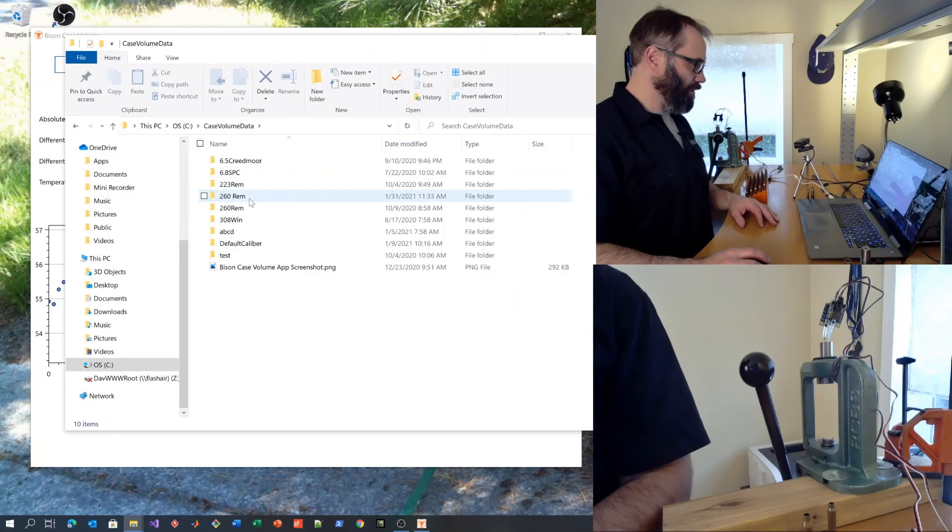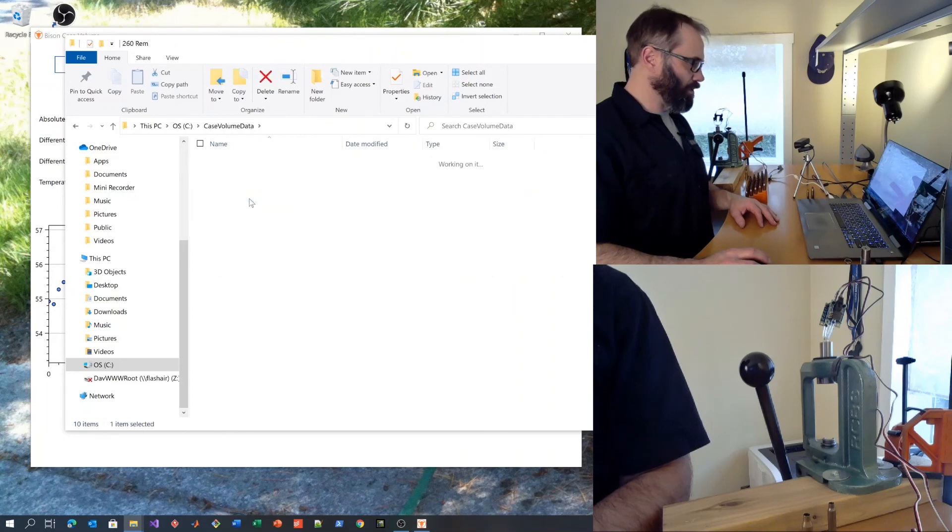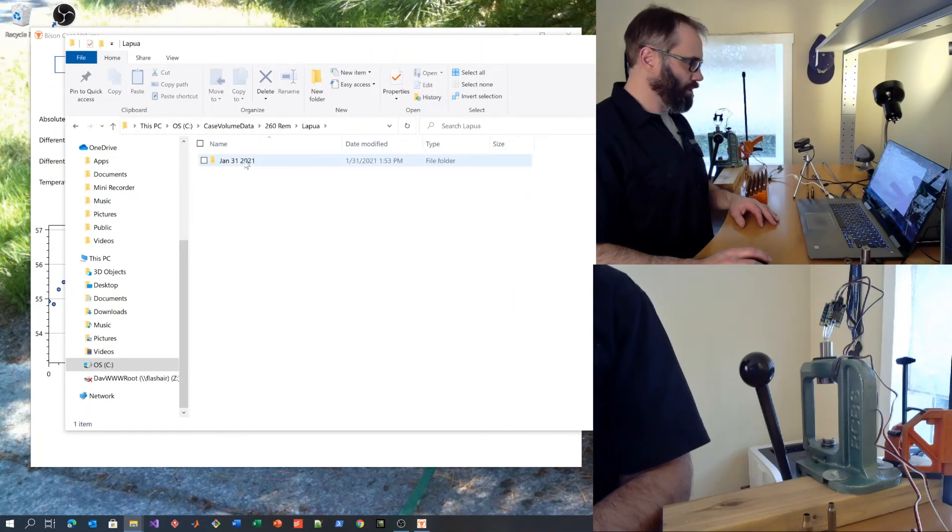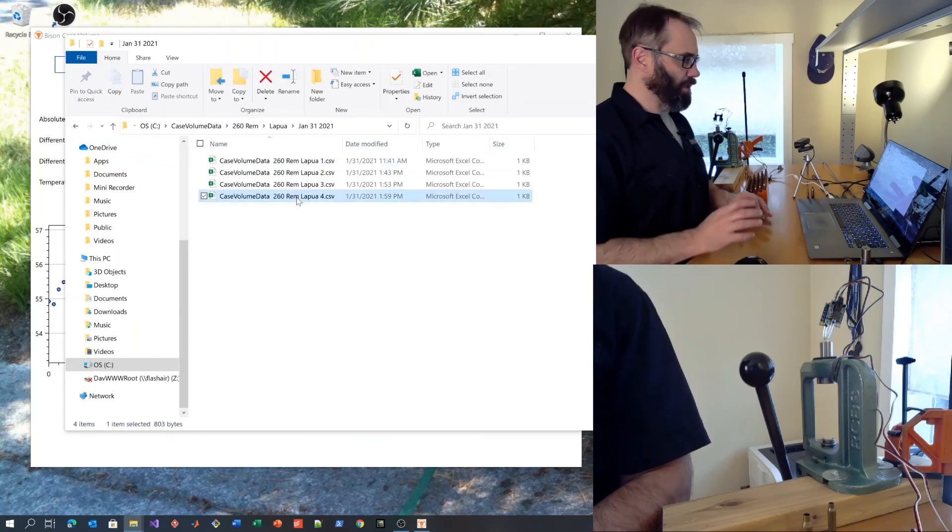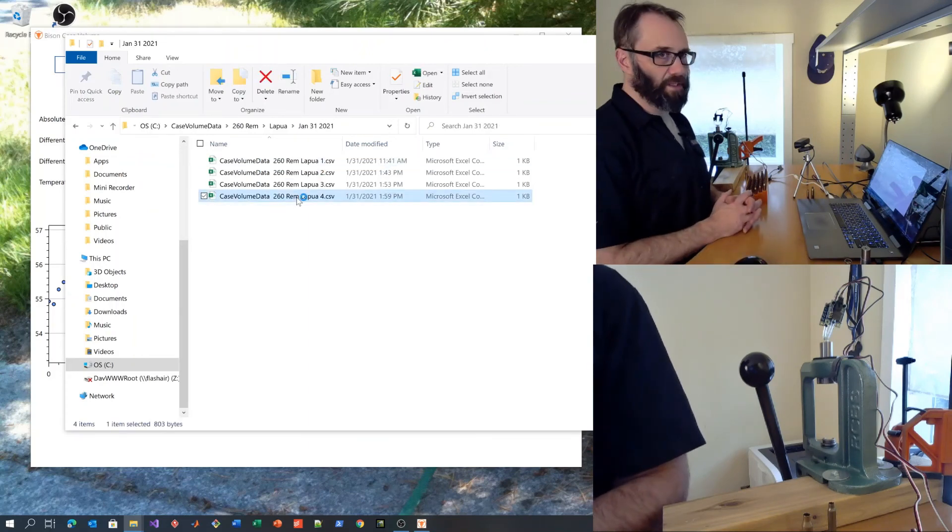And it will be placed in a folder that had the name of the brand, sorry, caliber that you did. So we've put ours in 260 Remington in Lapua. And today, that was the most recent one.